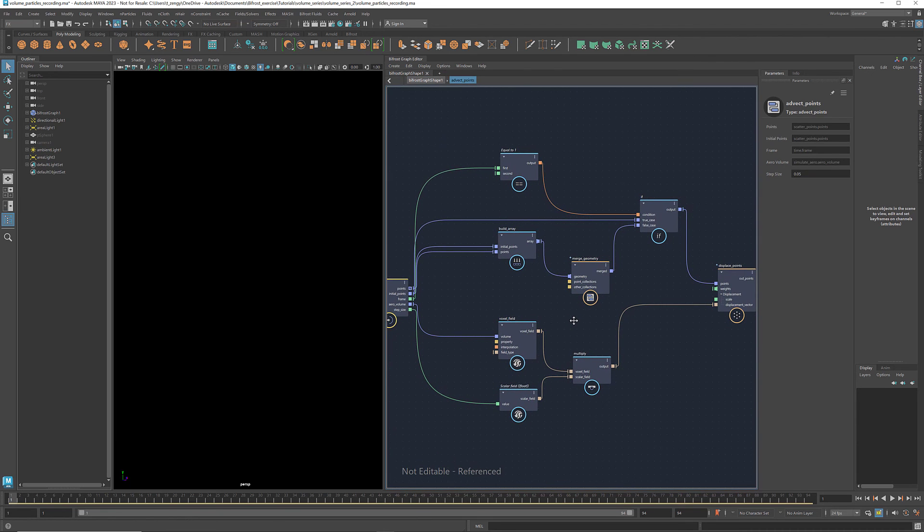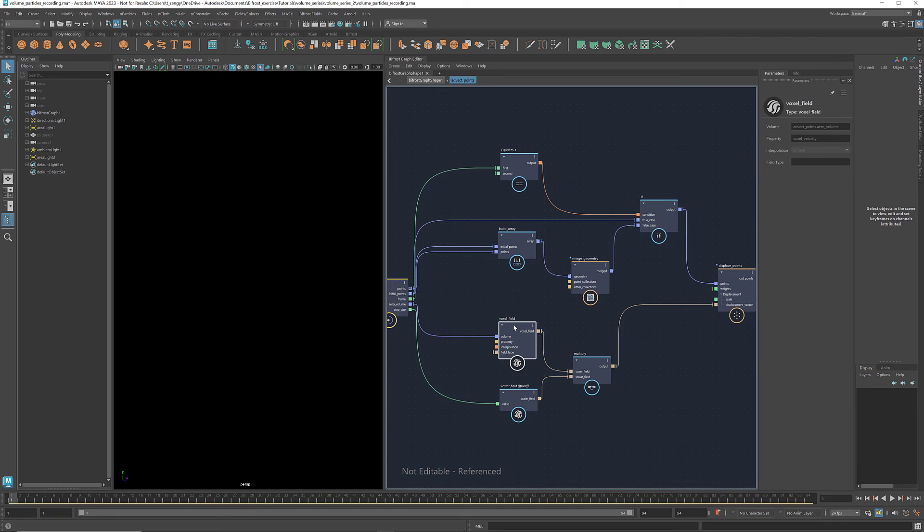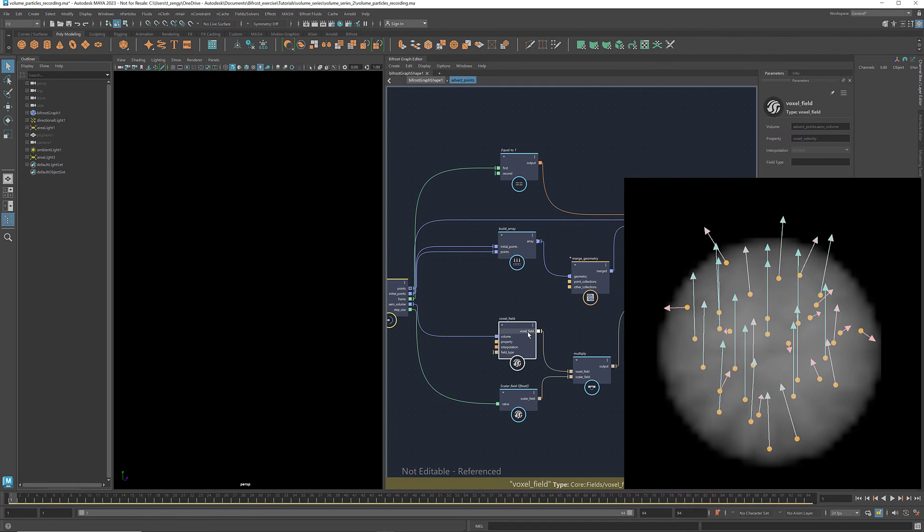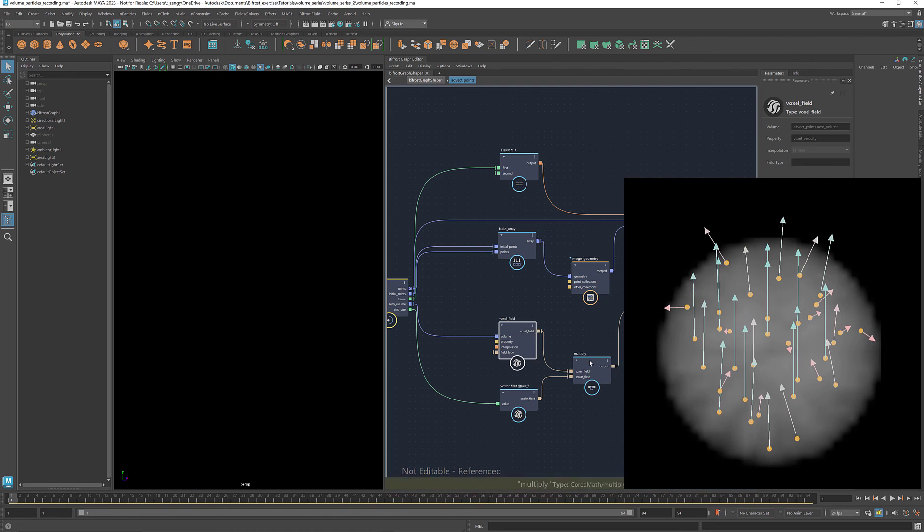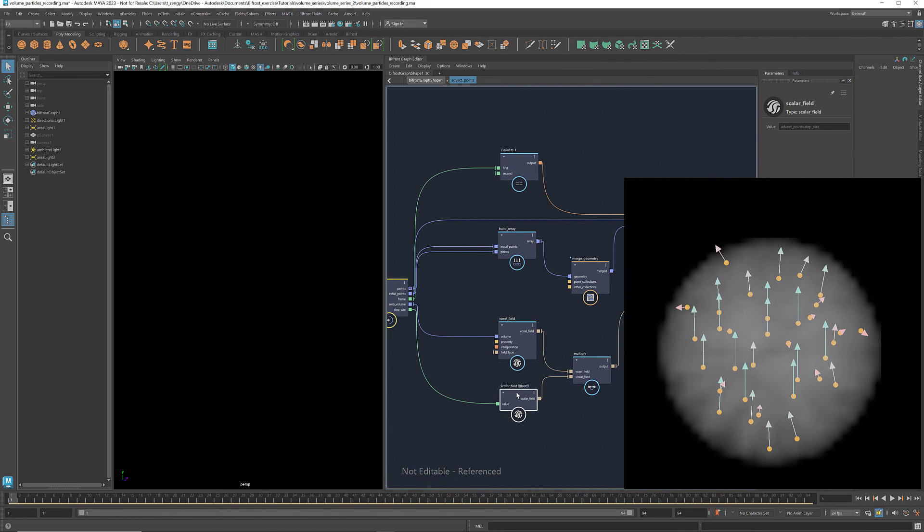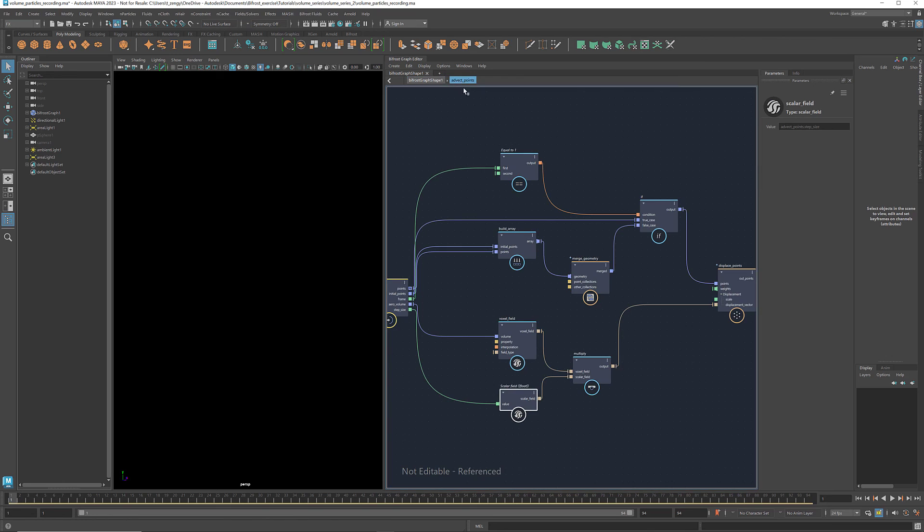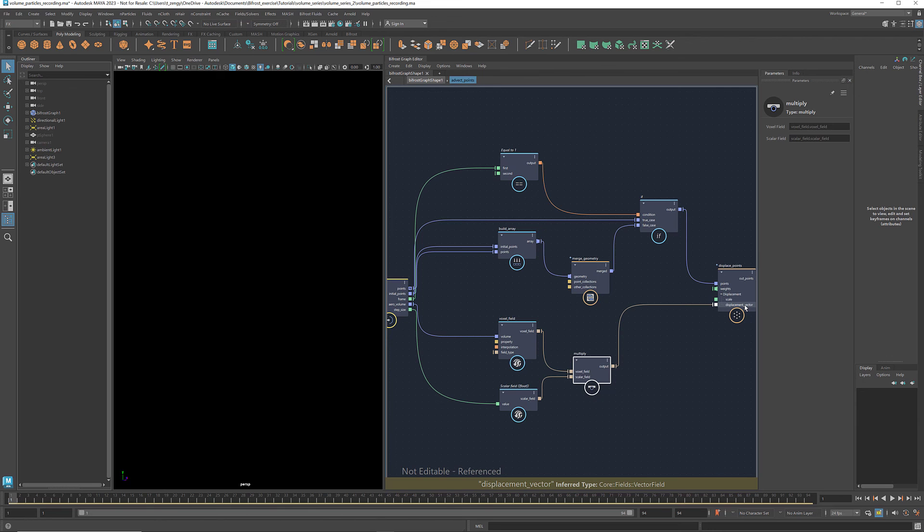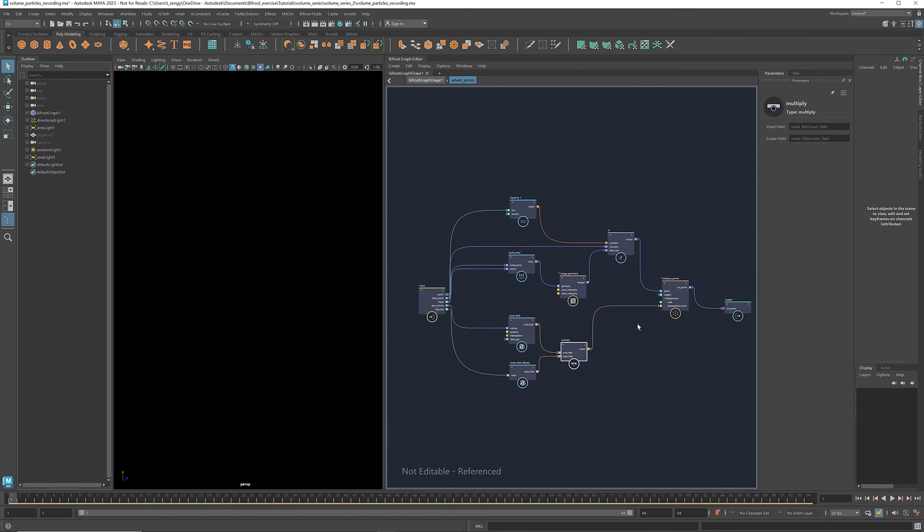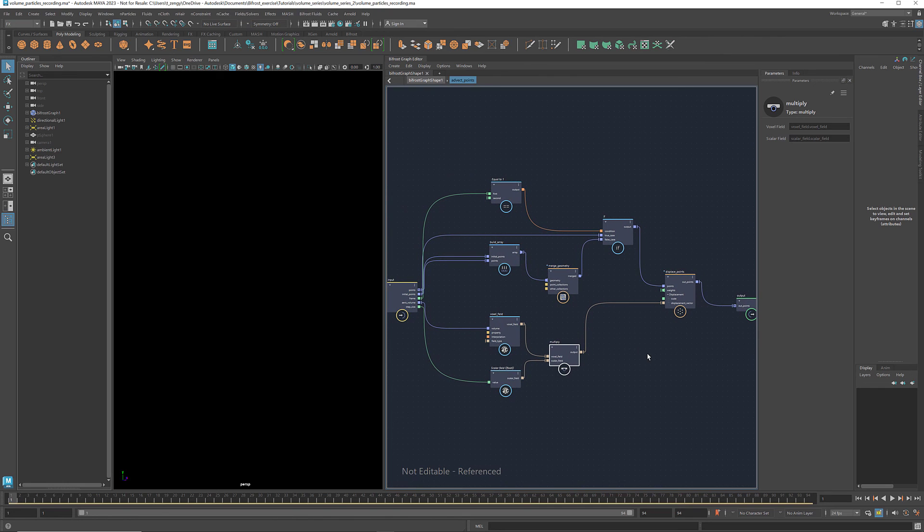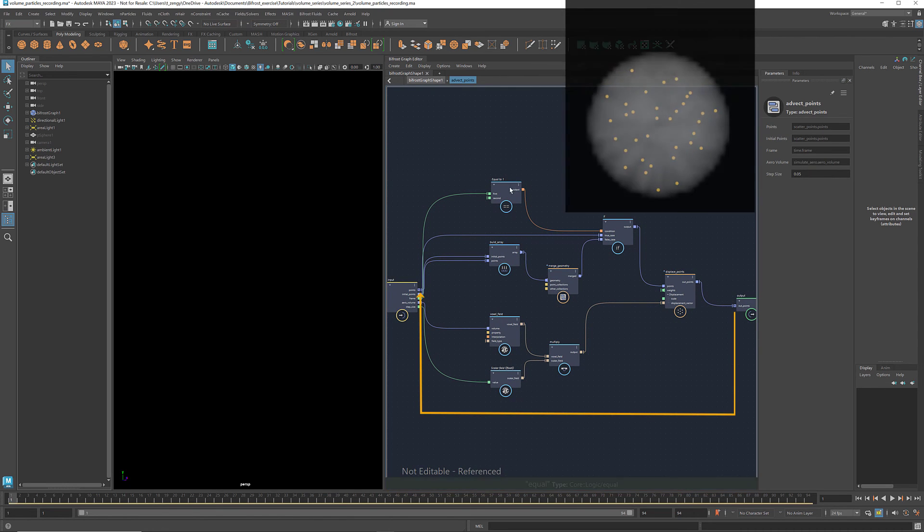As we learned in the last tutorial, the node voxel field creates a field from a volume geometry based on the voxel property specified here. We want to use the voxel velocity to drive the point displacement, so here I entered voxel velocity. For the output field, the value at any position is the value of the voxel velocity interpolated between neighboring voxels around that point. I multiplied it with a scalar field. This scalar is similar to the step size in the simulation. A smaller number means less displacement per frame. You can play with this number to reach a balance between speed and accuracy. And the scaled voxel field provides the displacement vectors for the points.